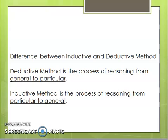What is inductive method and what is deductive method? Deductive method is the process of reasoning from general to particular. Inductive method is the process of reasoning from particular to general. That is the major difference between deductive and inductive method — one reasons from general to particular, the other from particular to a general statement.